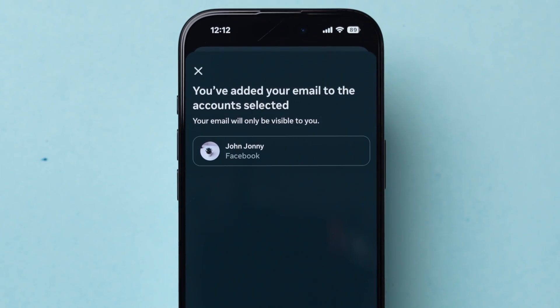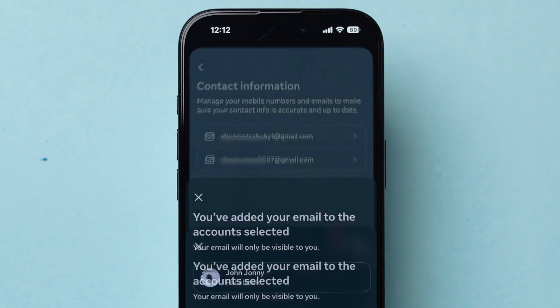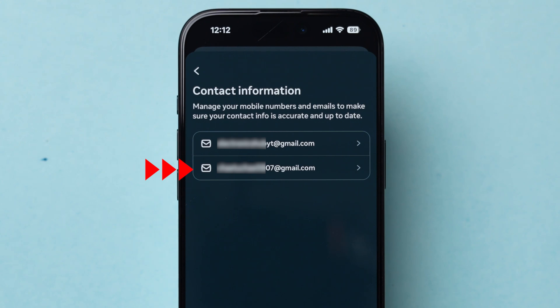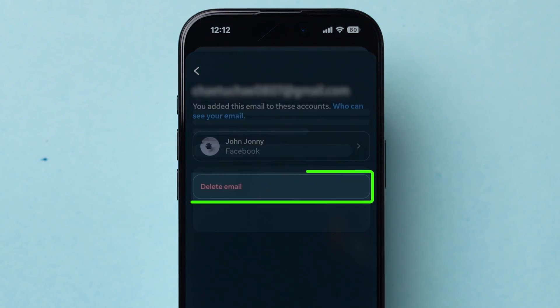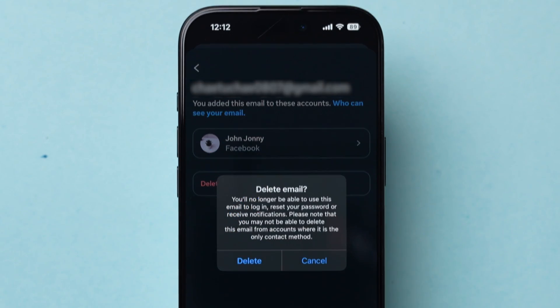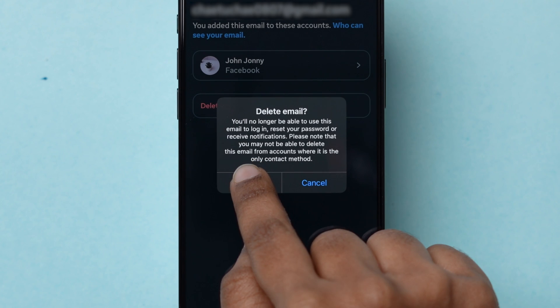Now, the new email address is added to the Facebook account. Next, tap on the previous email and then click on Delete Email. A pop-up will appear. Tap on Delete to confirm.